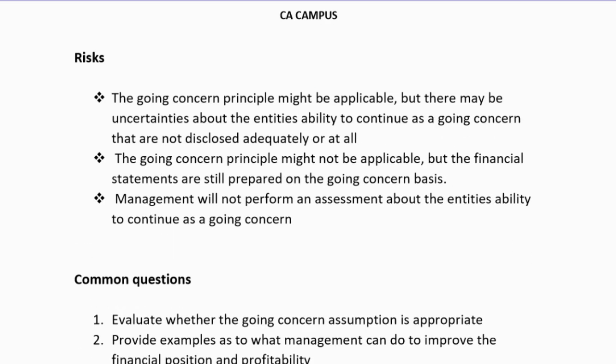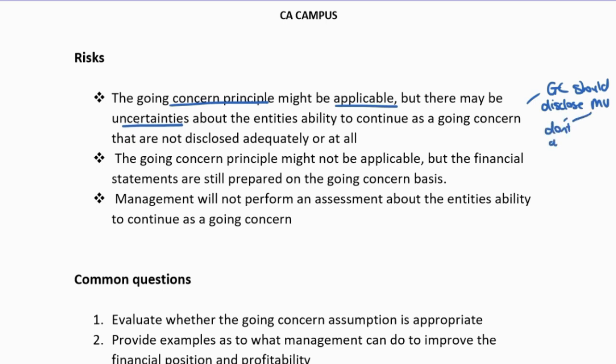What are the risks? The first risk is that the Going Concern principle is applicable — they are a Going Concern — but there may be uncertainties about the entity's ability to continue that are not disclosed adequately or at all. We said if there is material uncertainty, they should be disclosing it. So in this case, they are a Going Concern, they should disclose the material uncertainties, but they either don't disclose at all or they under-disclose — they don't give all the information necessary about that material uncertainty. That is a big concern.